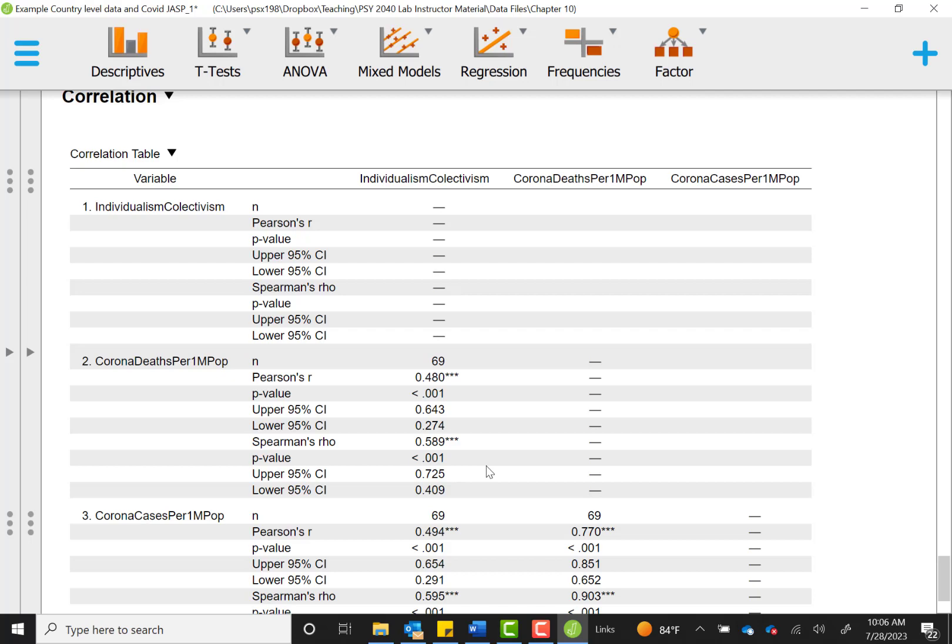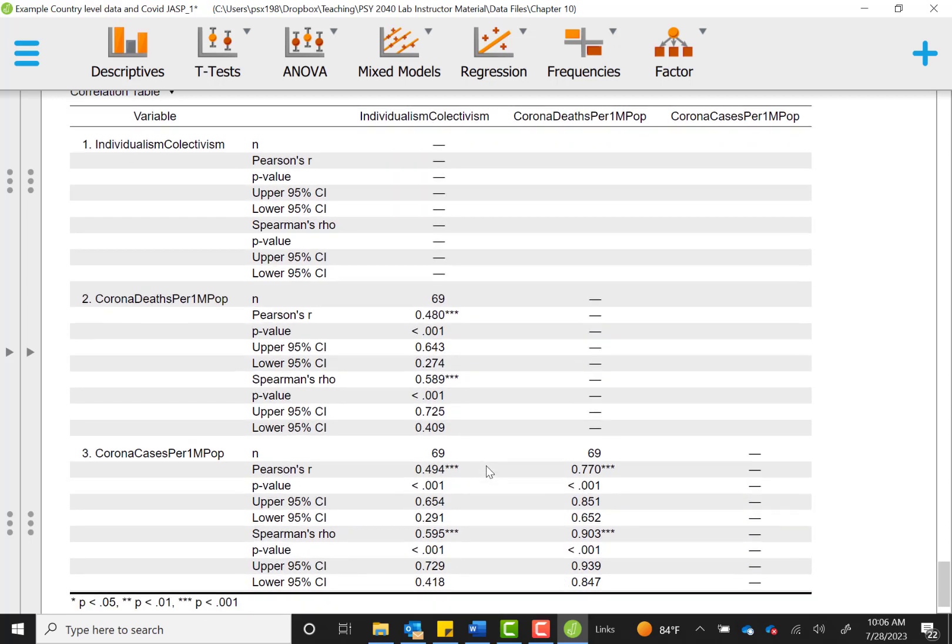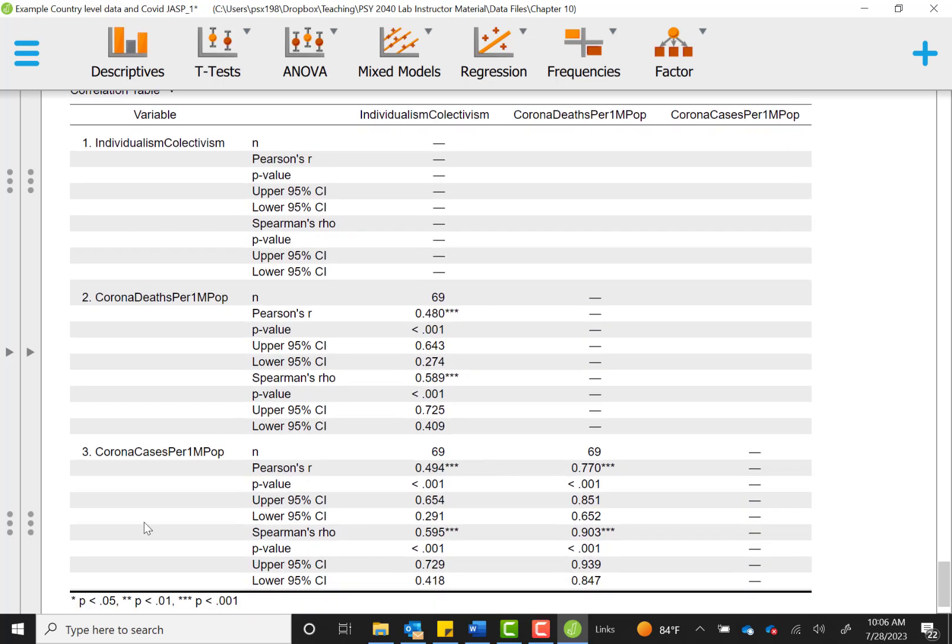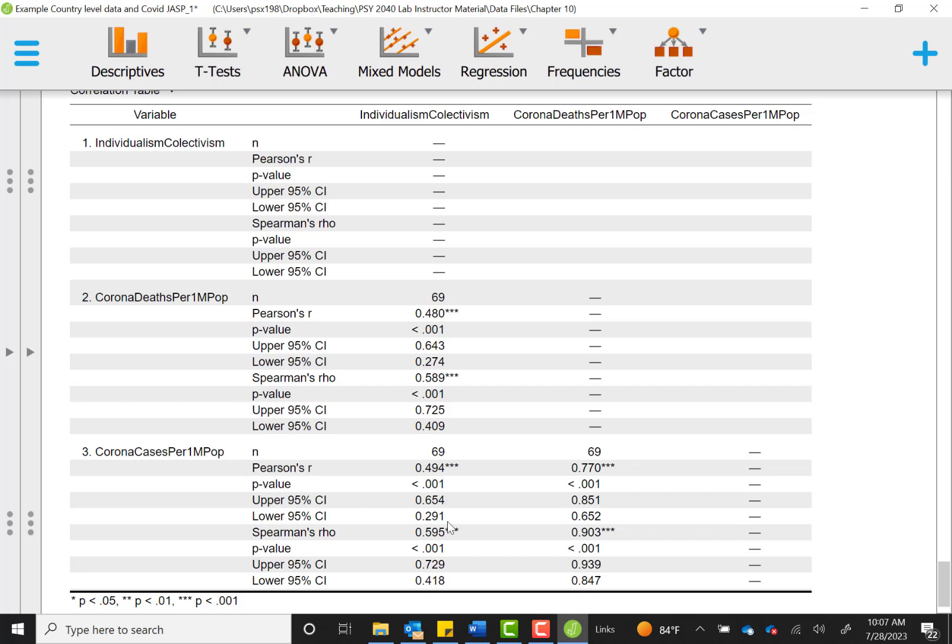Our second hypothesis was that individualism relates to Corona cases, the number of cases reported. And that will be reported here in the column for individualism and the row for Corona cases will display that relationship. Again, there were 69 countries represented. Pearson's correlation was around 0.49. And the confidence interval around that would mean that our correlation in the true population, if we were to complete the study over and over again and know the true value, it would be somewhere between 0.29 and 0.65.